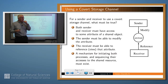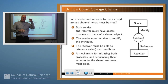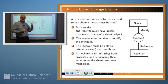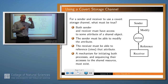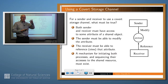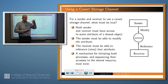So let's ask what must be true for there to be a covert storage channel. The picture shows it pretty well. Remember, you've got a high-level process and a low-level process. The high-level process is modulating or modifying some system attribute, and the low-level process is observing this somehow. It has to be the case that both the sender and the receiver have access to some attribute of a shared object, that the sender has some way of affecting the value of that attribute, and the receiver has some way of sensing or viewing the changes in that attribute. Finally, there has to be a way for the two processes to coordinate their activities so that the lower-level process, or receiver, will know when the higher-level process has made a change.